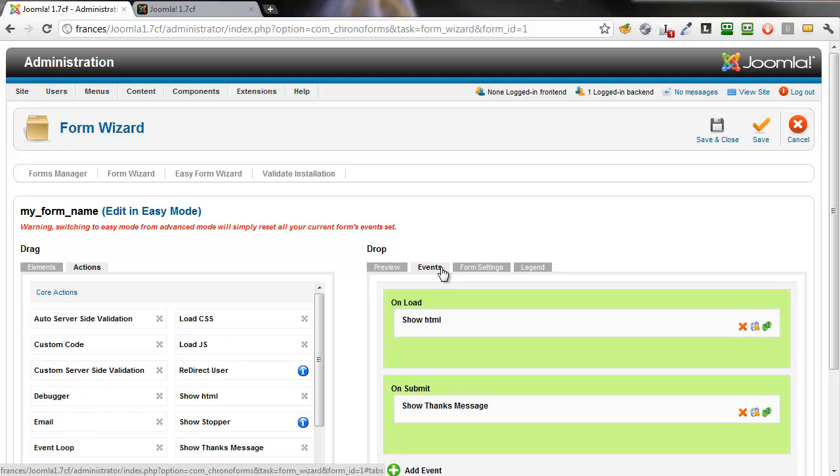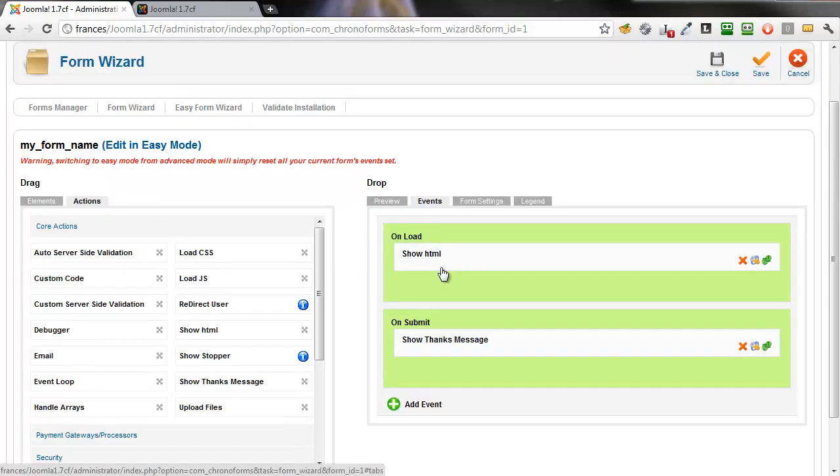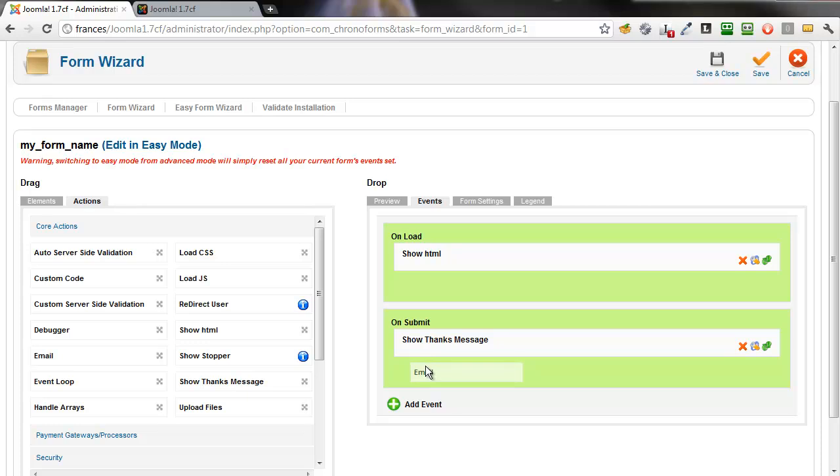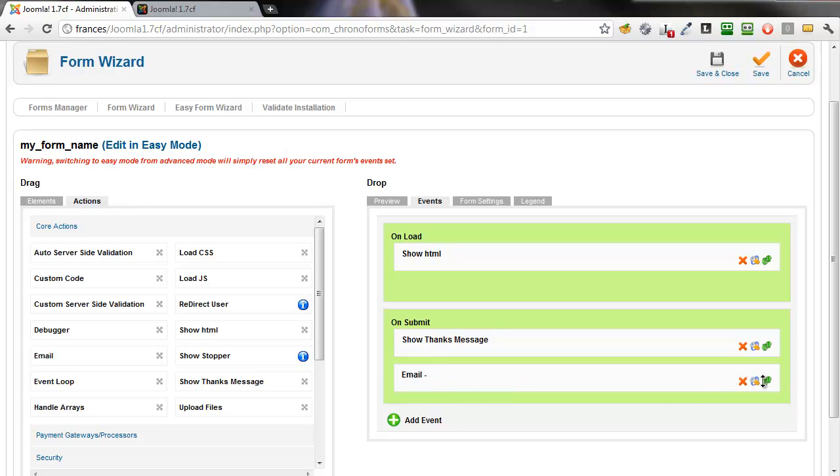We need to go into the Events tab, drag an Email action across into the On Submit event and then configure it.